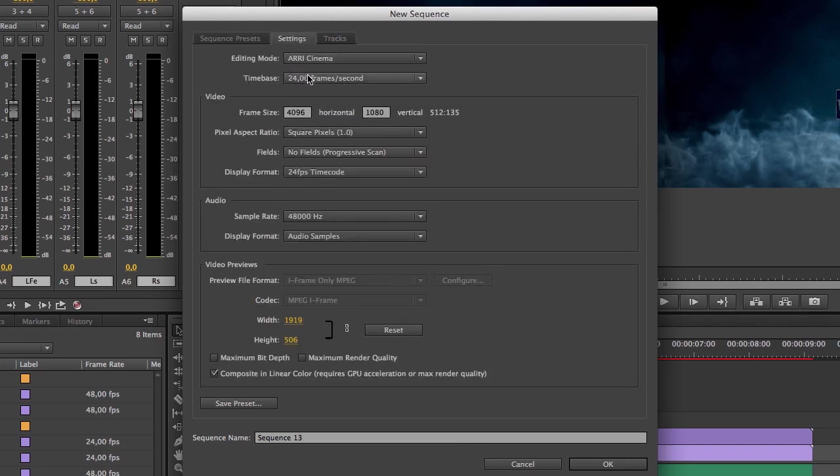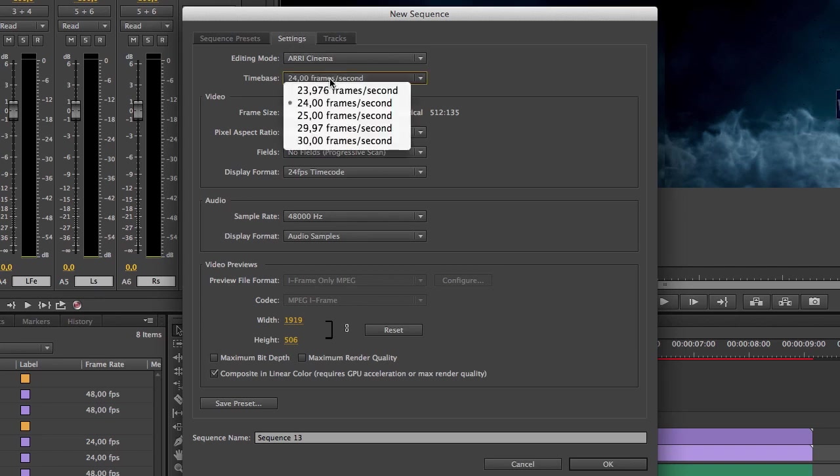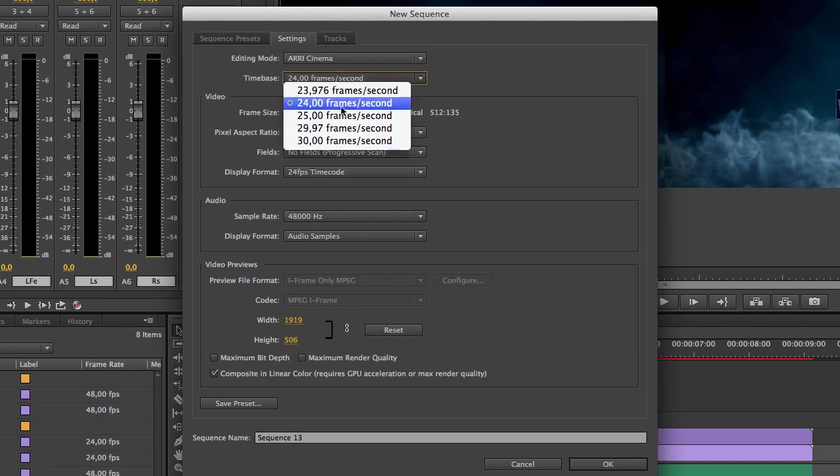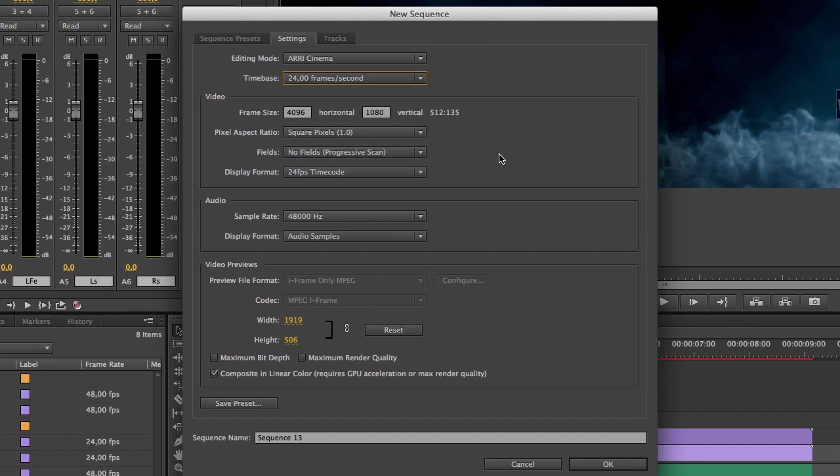The settings, the time base is 24, this has to be 48 and we can't set it to 48. So I will show you a neat little trick and the only way I've found how to adjust the frame rate in the sequence.